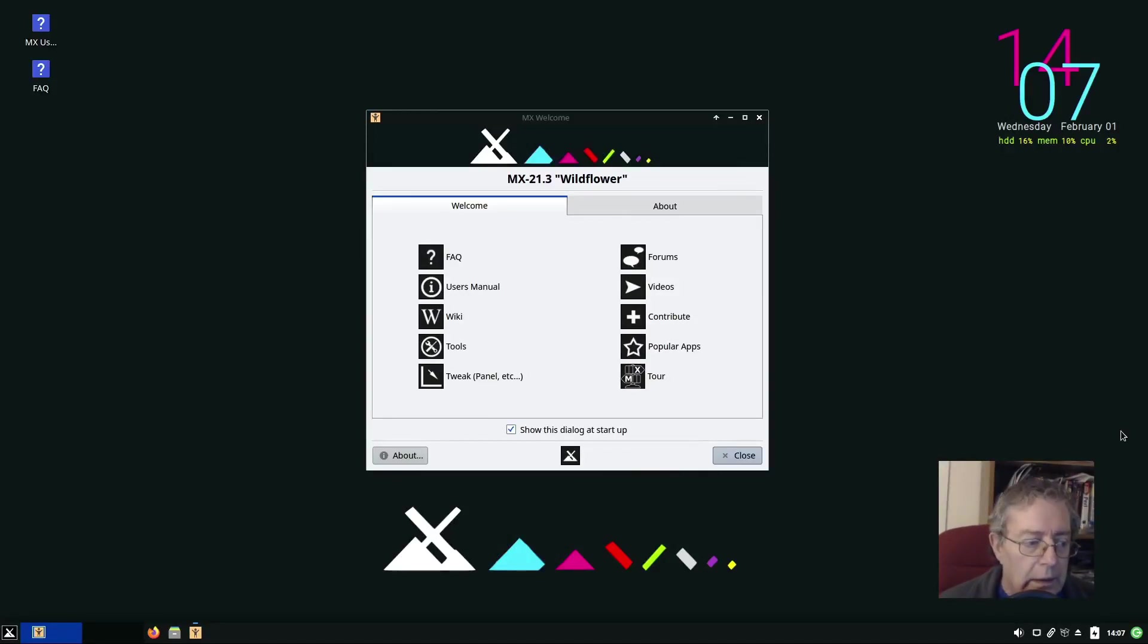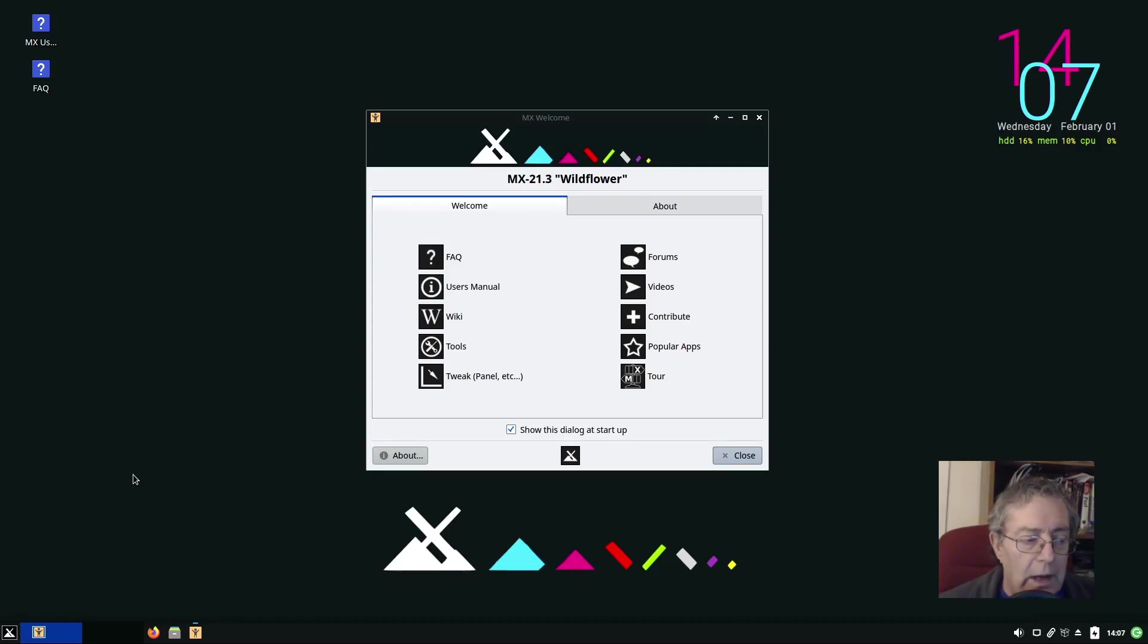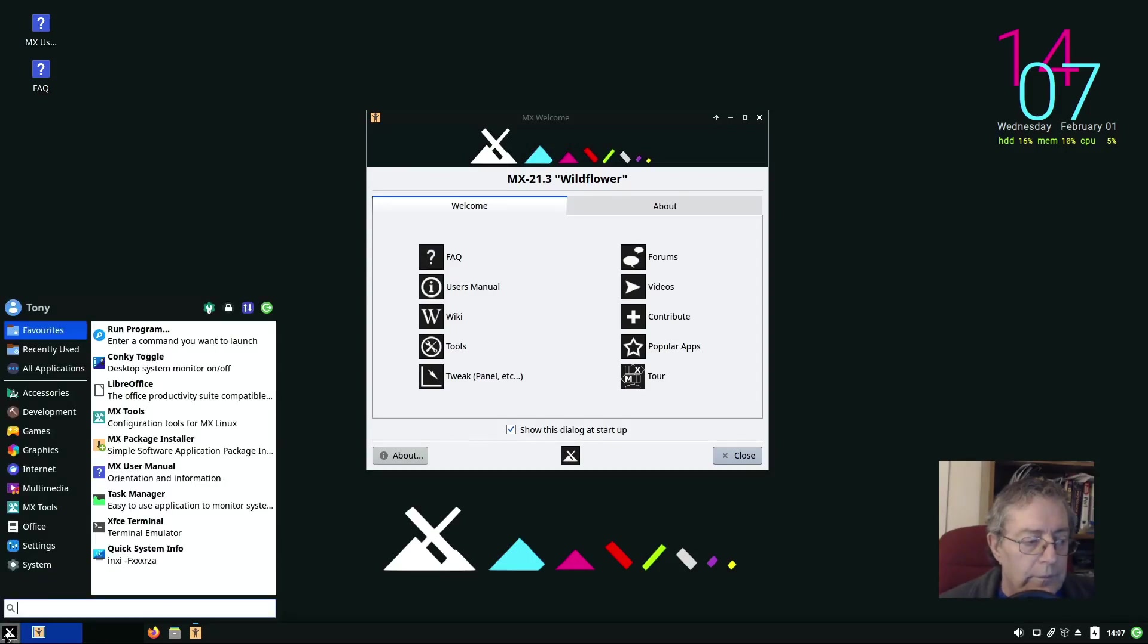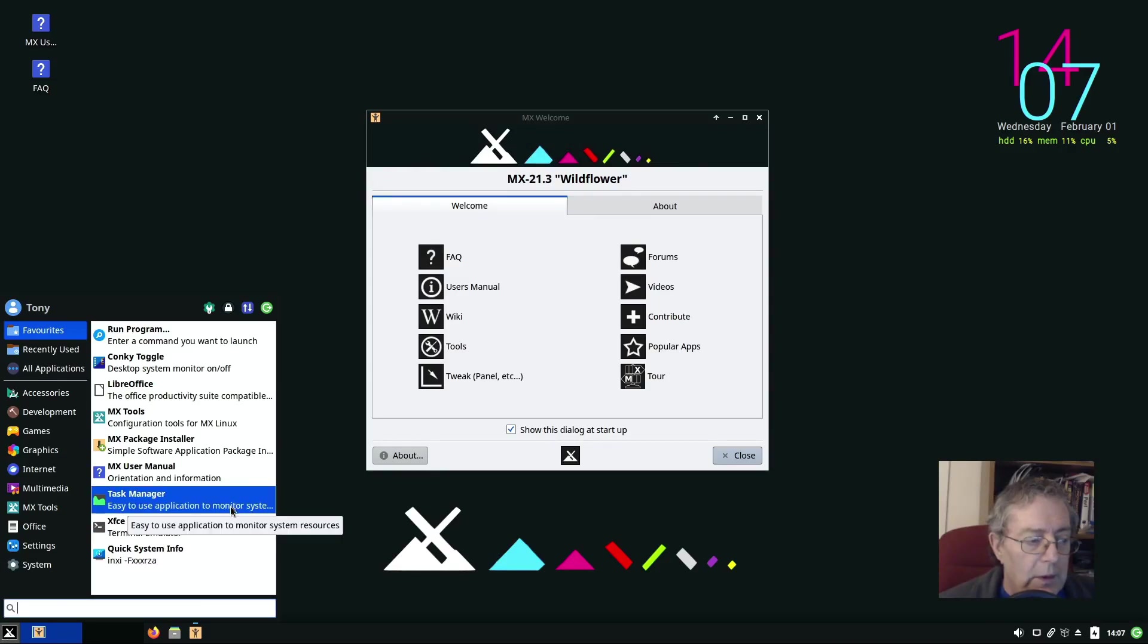Hello again, today I'm going to try and install video editing software Kdenlive and also GIMP and Audacity. So I think there's three ways we can do it.